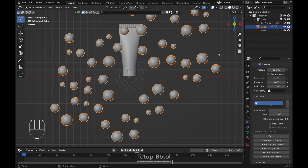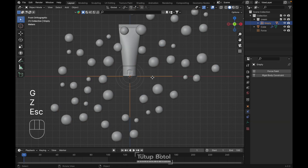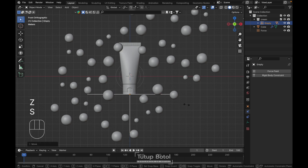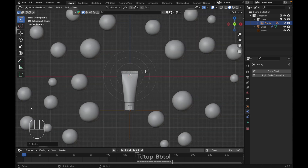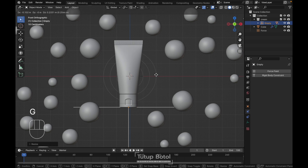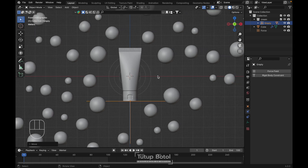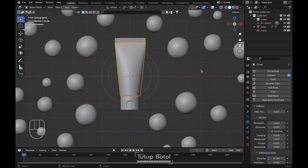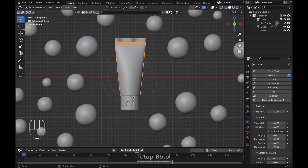Bring back our model here. Let's GZ to move it, GZ move it down here, and S to scale it. Let's put it here at the middle. Then we're gonna add a collision for all of these objects.